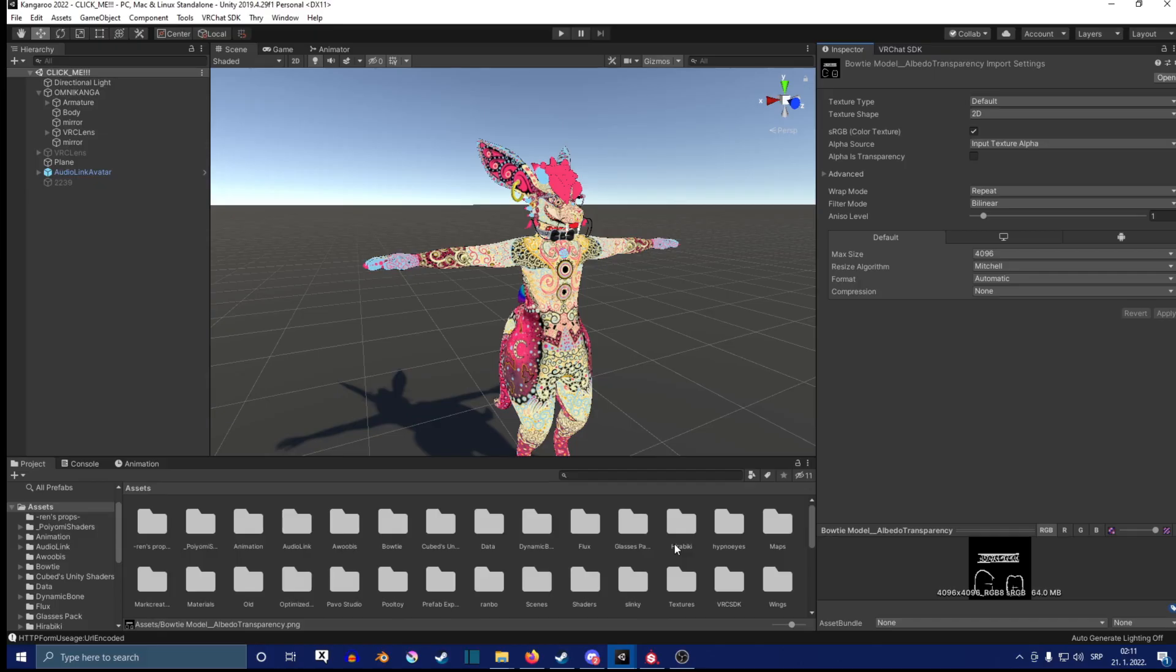Once we have all that set up, you're pretty much good to go on VRChat and have fun with your audio link.